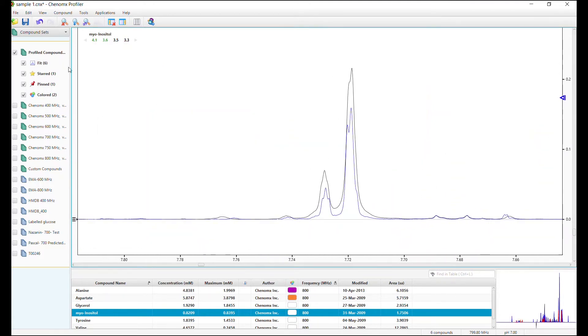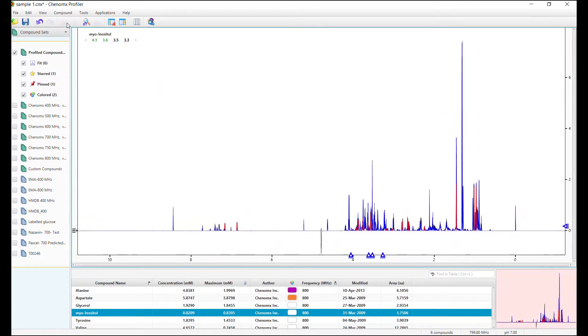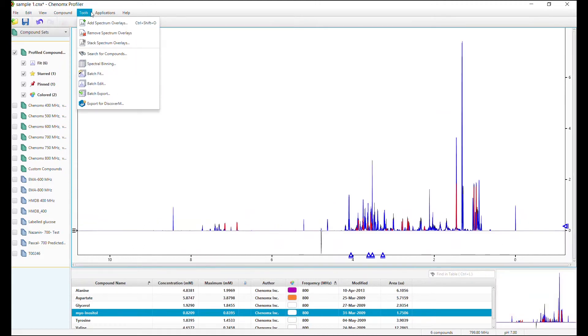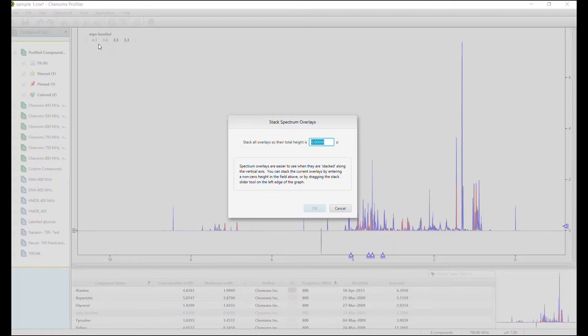You can also move up the baseline of your overlaying file for an easier comparison. Tools, Stack, Spectrum Overlay, and you can add a distance value here.